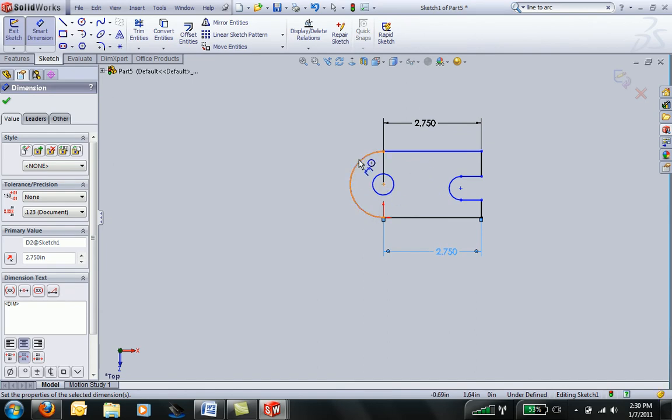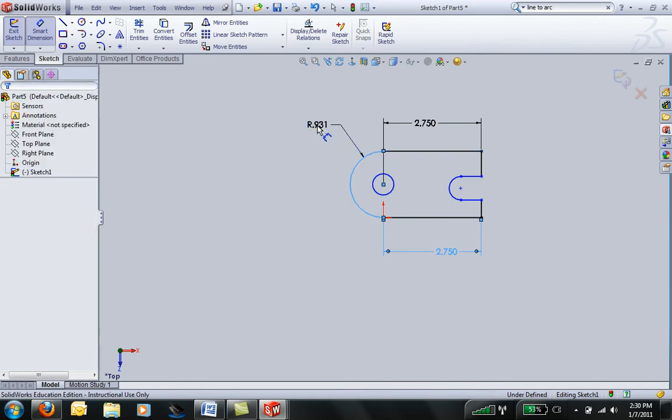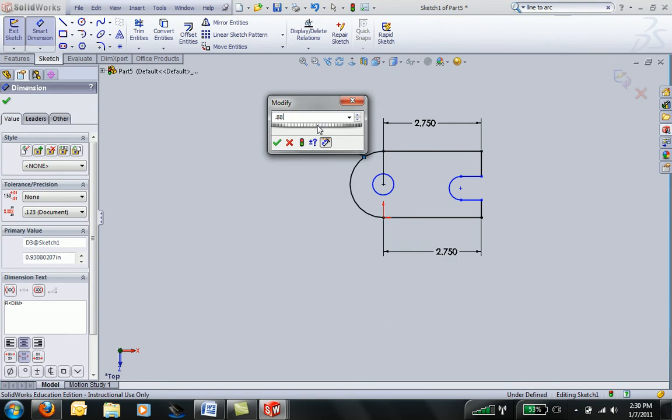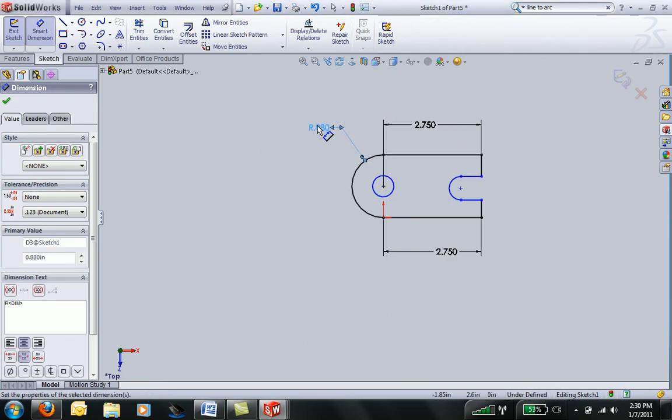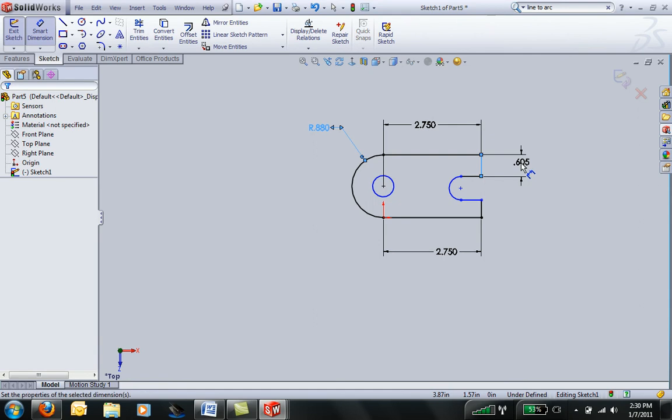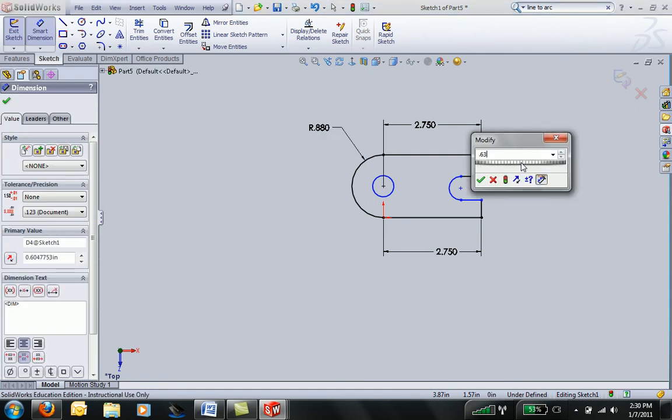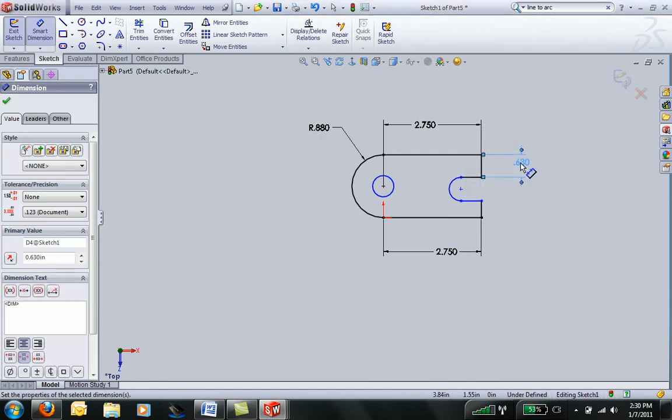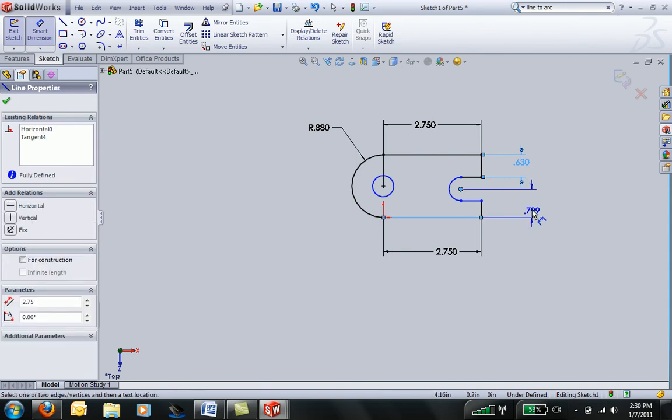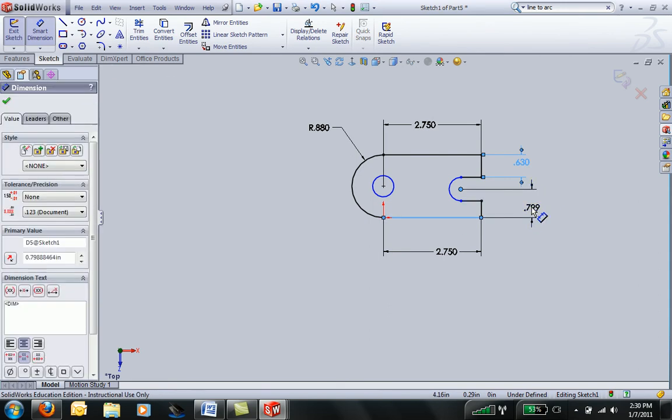Next, I'm going to dimension this to have a radius of 0.88. This leg here was 0.63, and the distance between this guy and this guy was another 0.88.